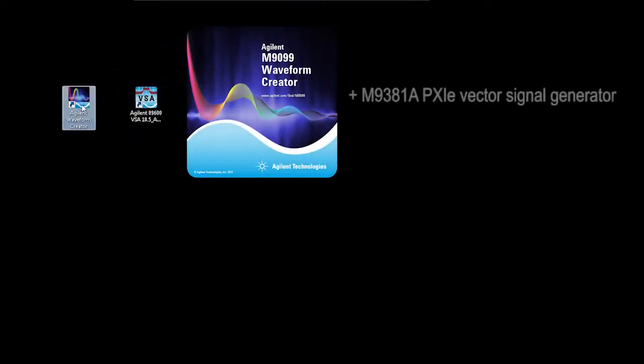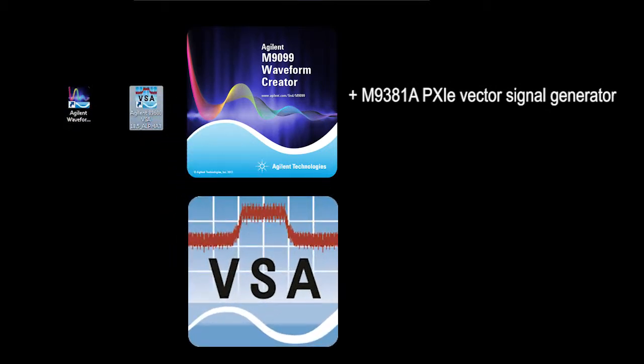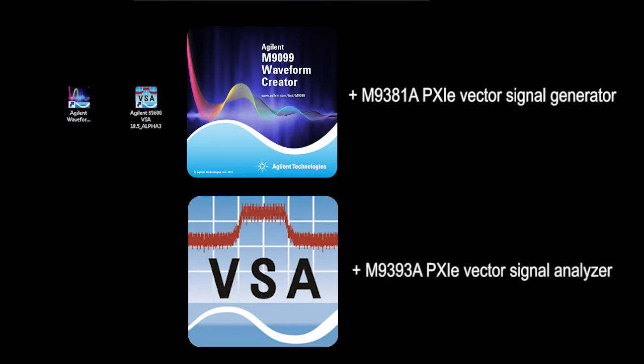In this lab I will create a simulated satellite multi-carrier feed using Agilent Waveform Creator and our PXI VSG and measure that using the Agilent 89600 VSA software combined with the PXI VSA.